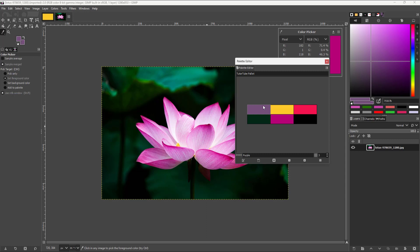And that is how you can create custom color palettes inside of GIMP. If you learned something, please like, comment, share, and subscribe.